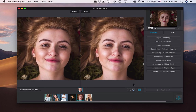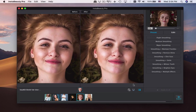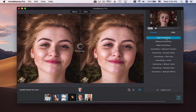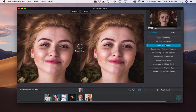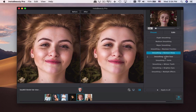There is a before and after mode that enables you to compare the effects with ease. Choose the presets to apply a desired effect for the portrait. If you are not satisfied with the preset effect, you can customize one according to your requirement.